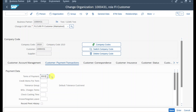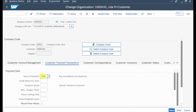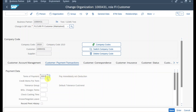Over here we need to state our terms of payment. Let me choose those terms of payment and click on enter. This field is of utmost importance because based on it the system will calculate when the payment is due — pay immediately without deduction — and this will also determine when an open item is overdue.